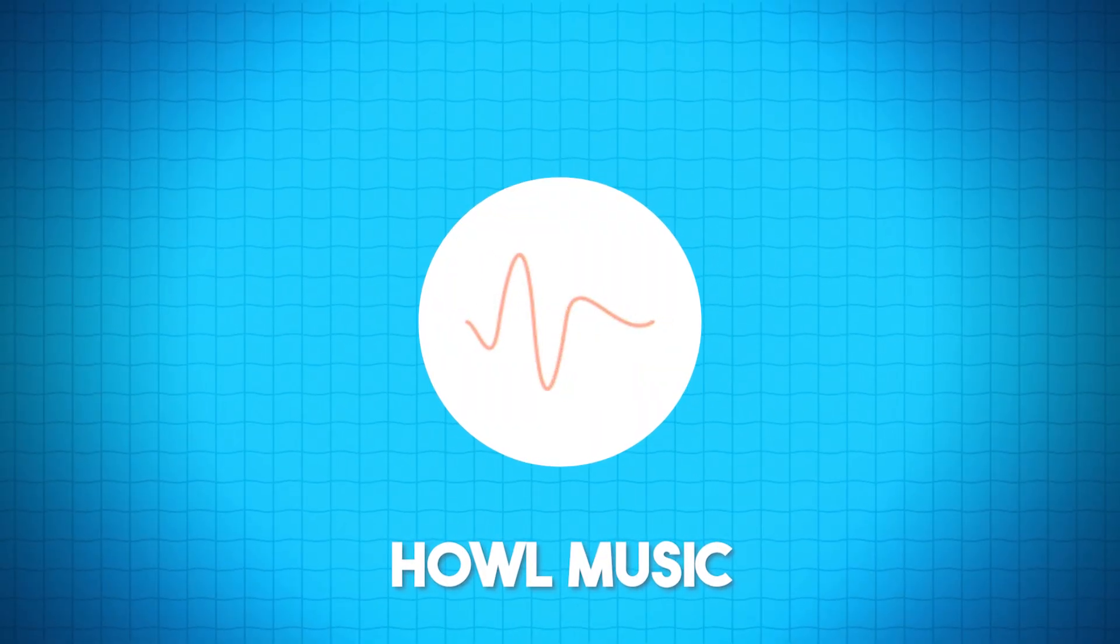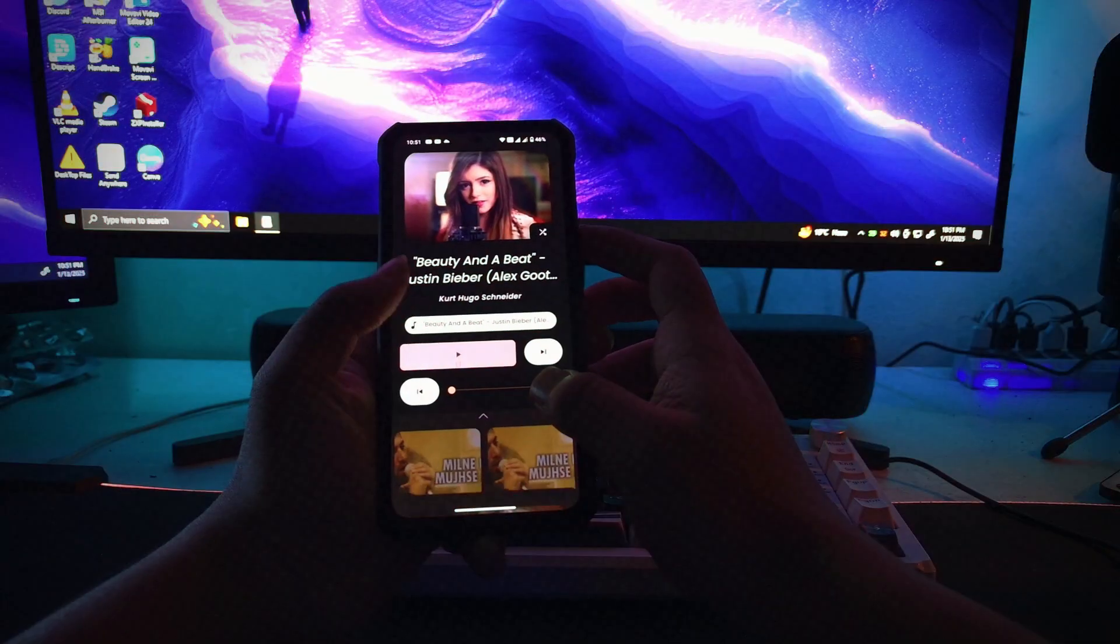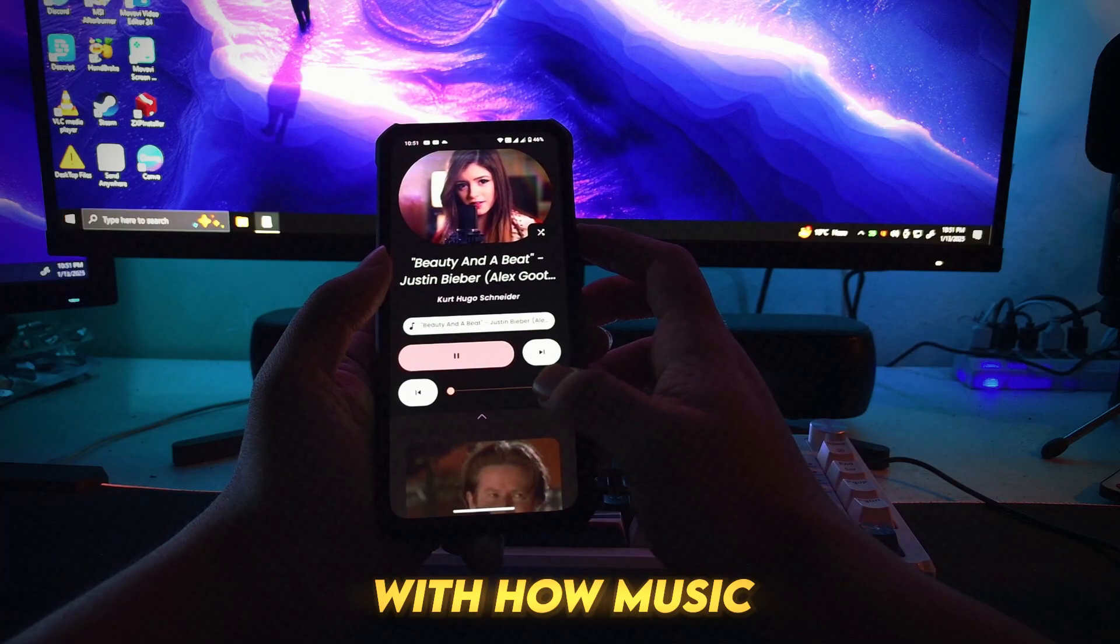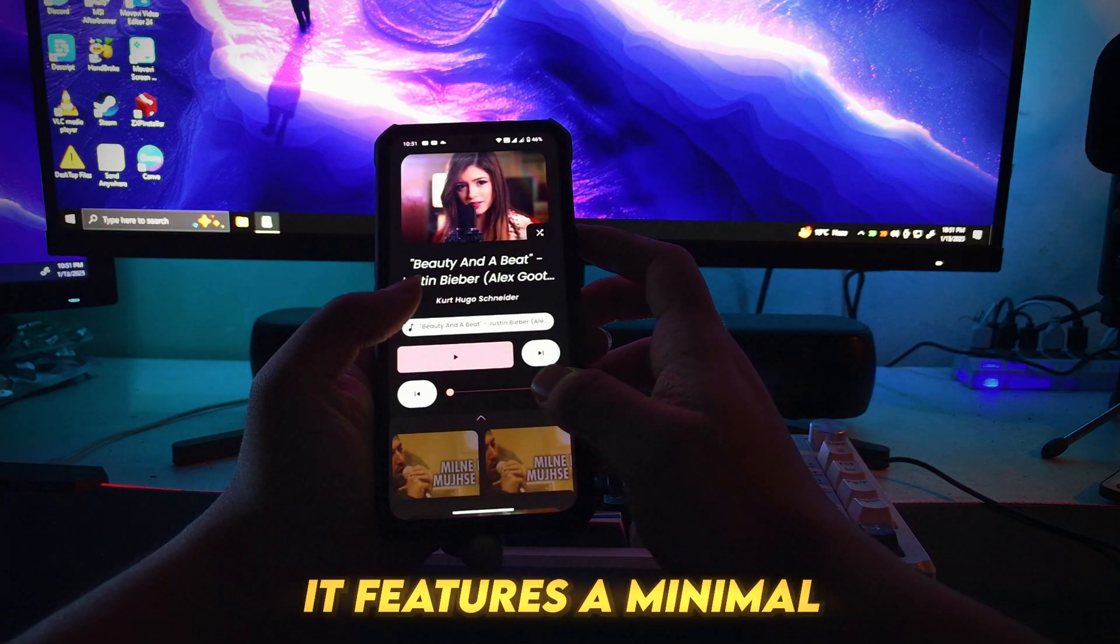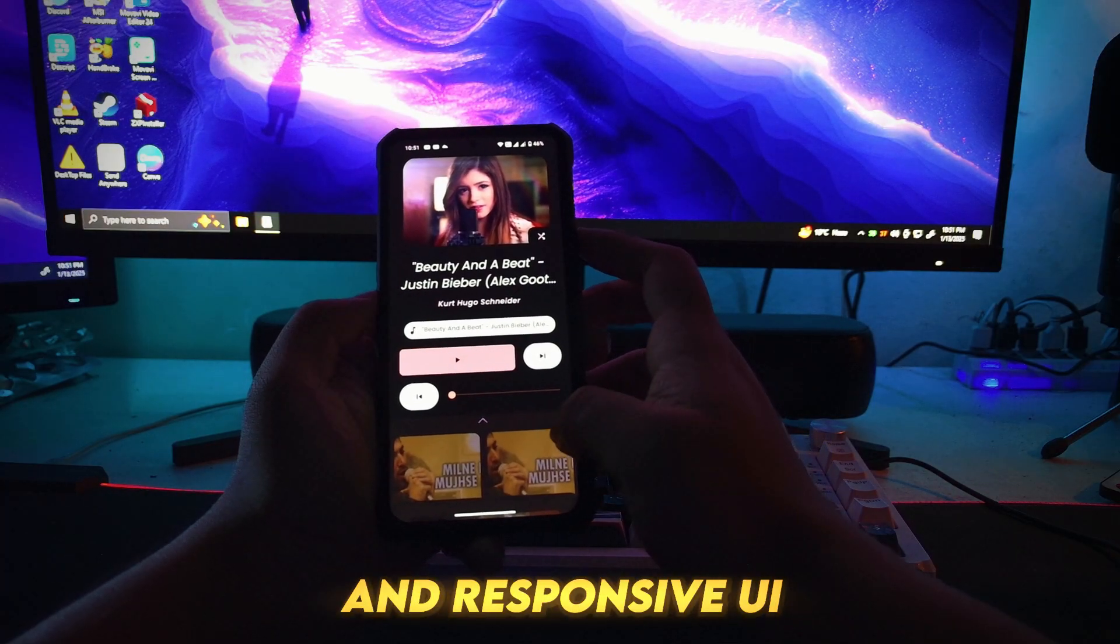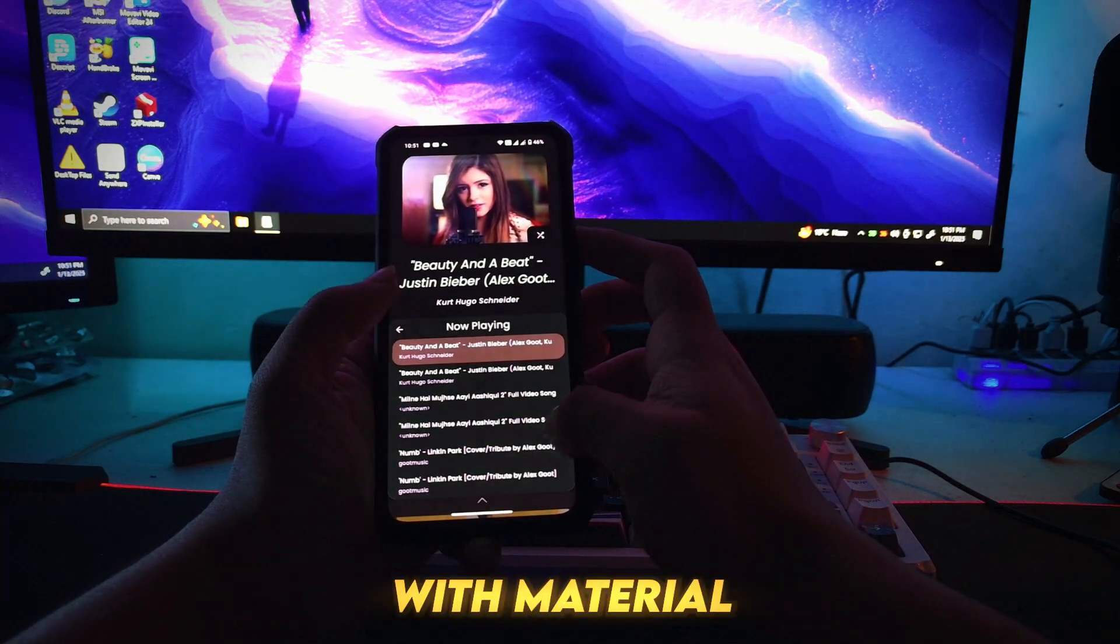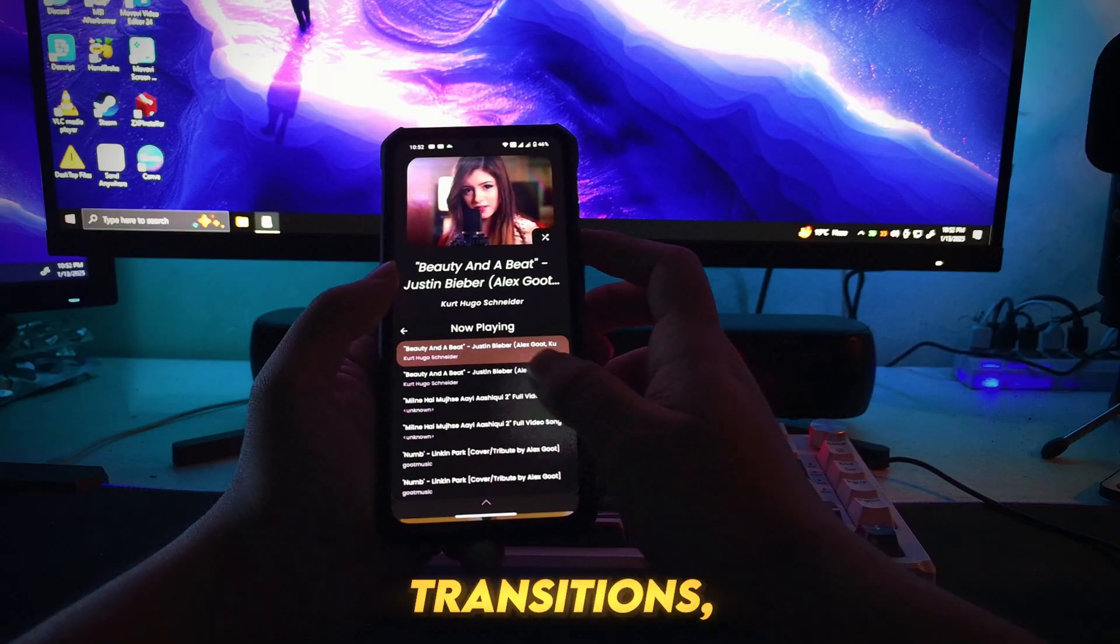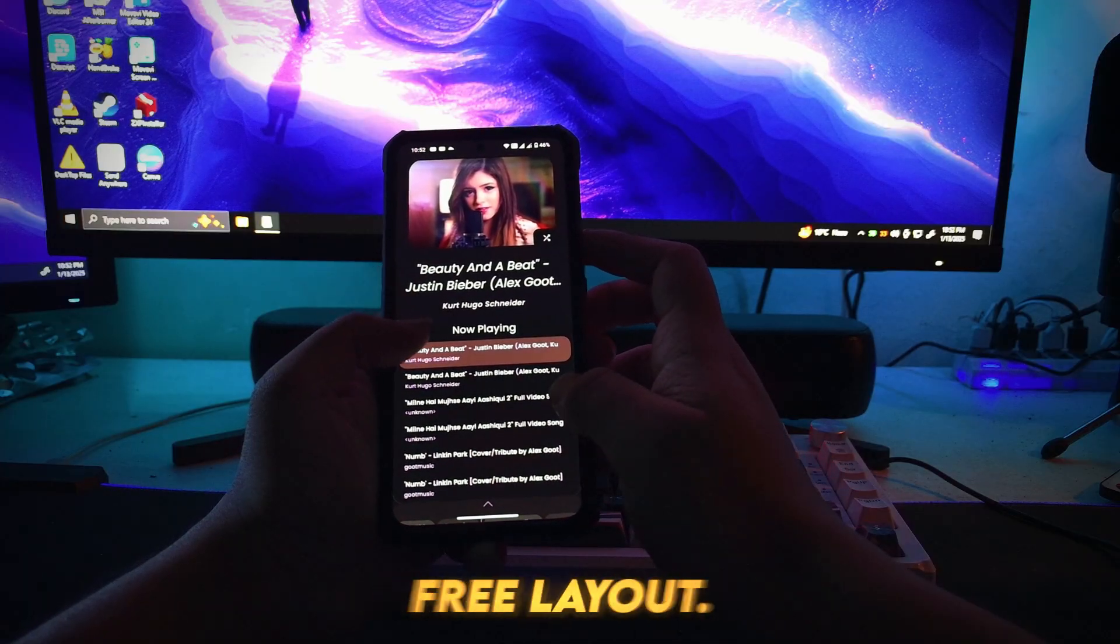Number 6: Howl Music. Enjoy a sleek offline music player with Howl Music. It features a minimal and responsive UI with material design, smooth transitions, and a clutter-free layout.